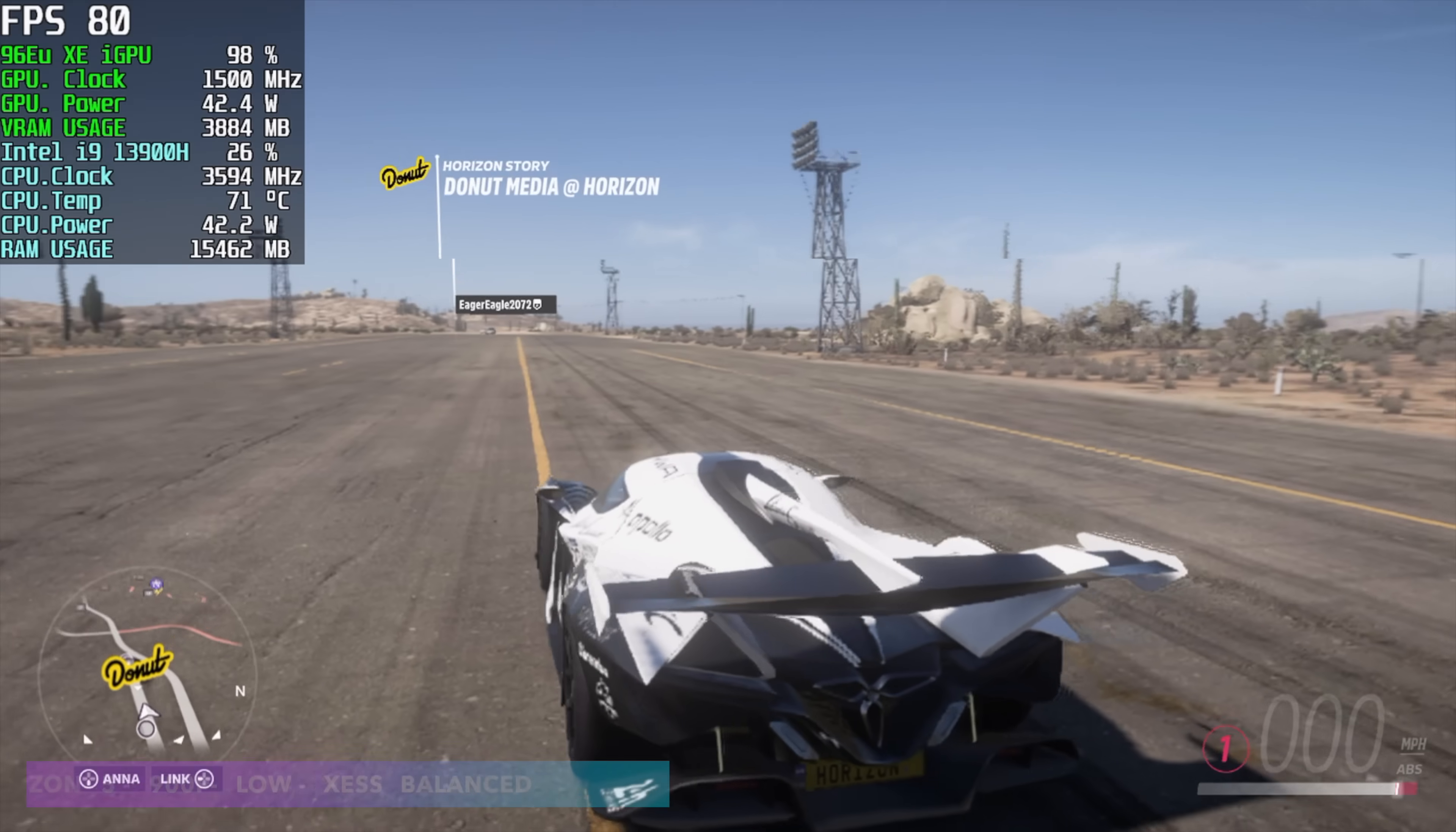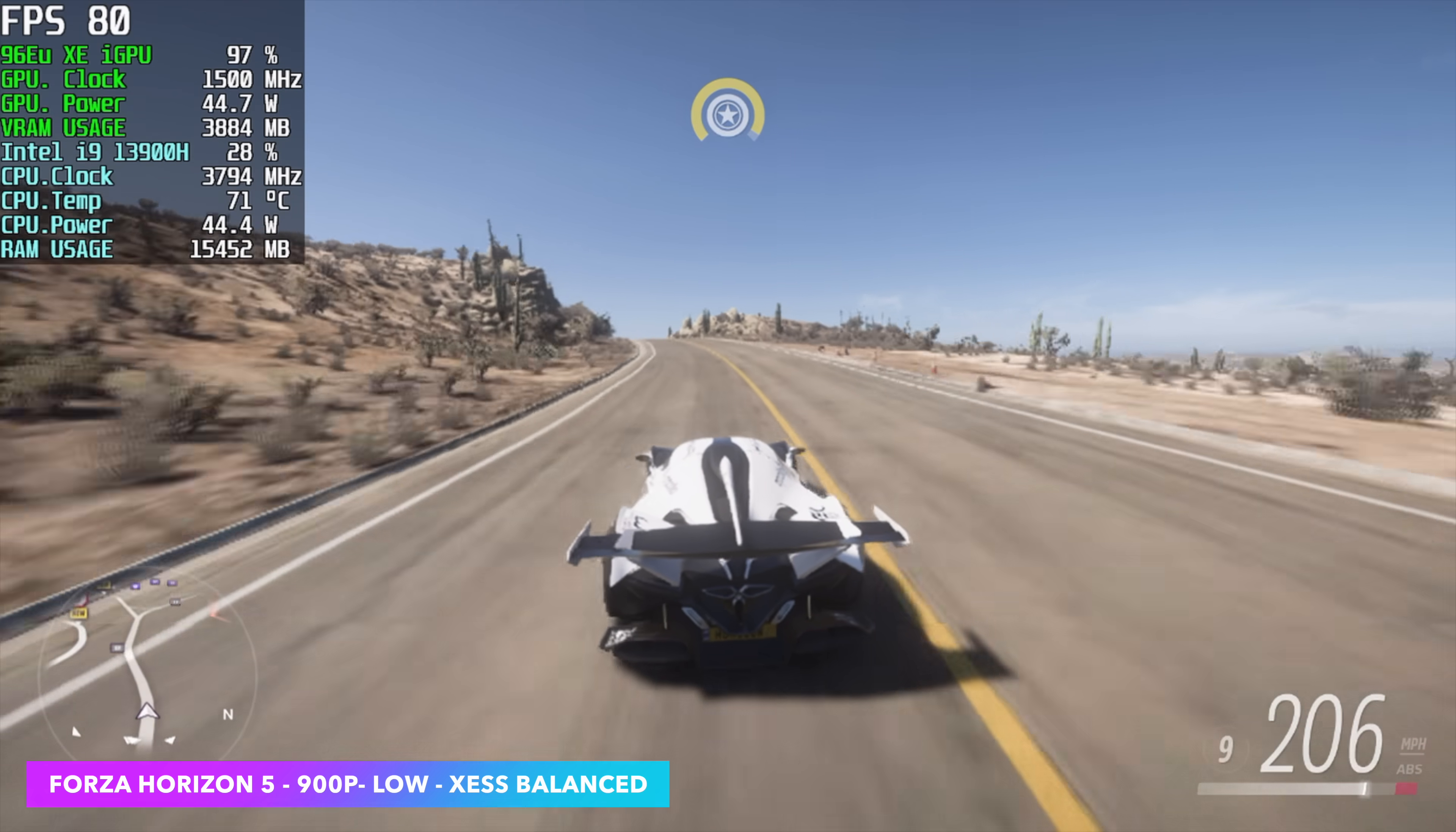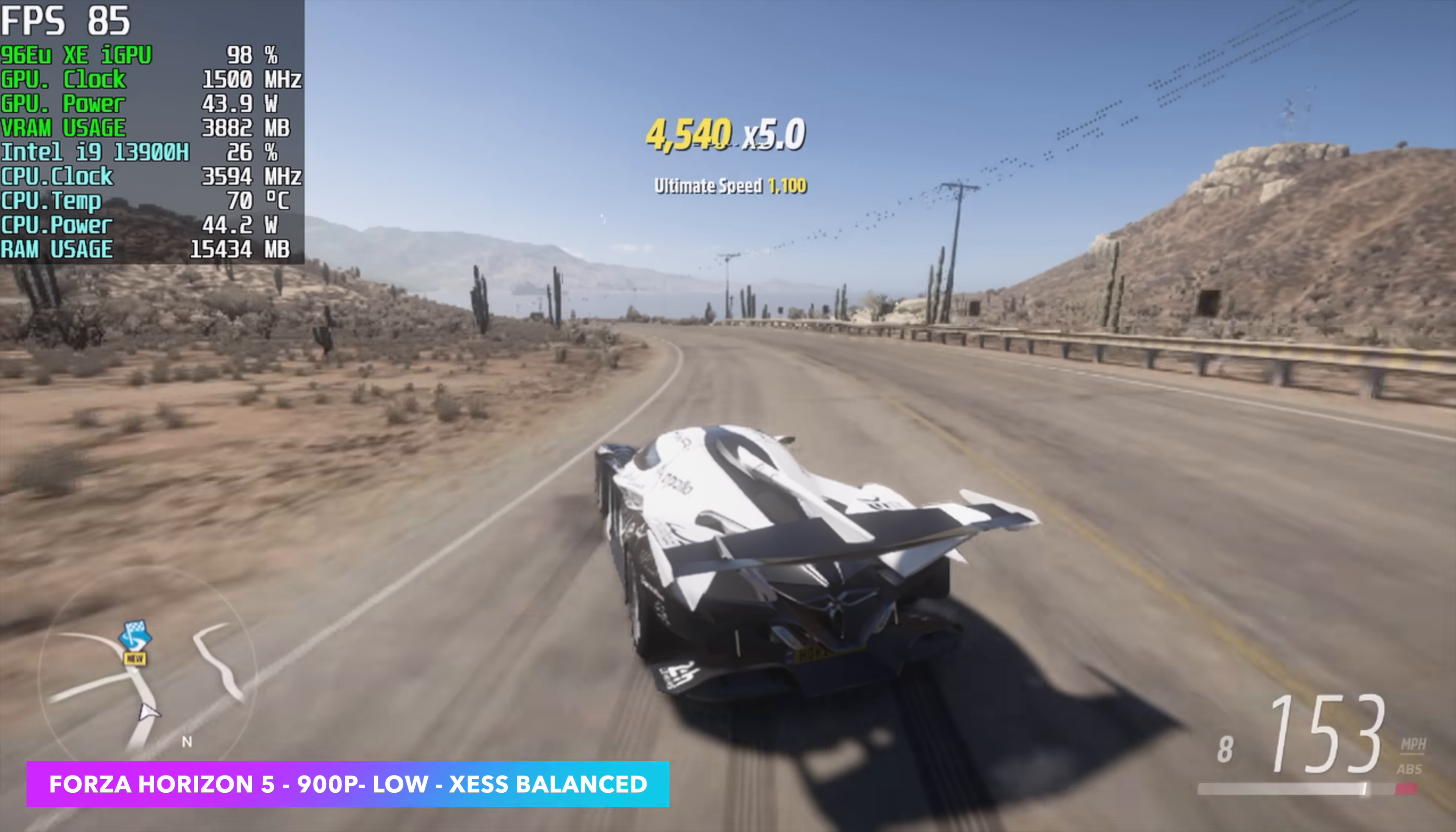We've got Forza Horizon 5, and I was actually really impressed by the performance. We're at 900p, low settings, and Intel's resolution scaling technology XESS is set to balance. With it set up like this, we got an average of 76fps. Even at balance with XESS, you can really tell that resolution scale. So I'd say 720p with no scaling on, low settings would probably be the way to go.